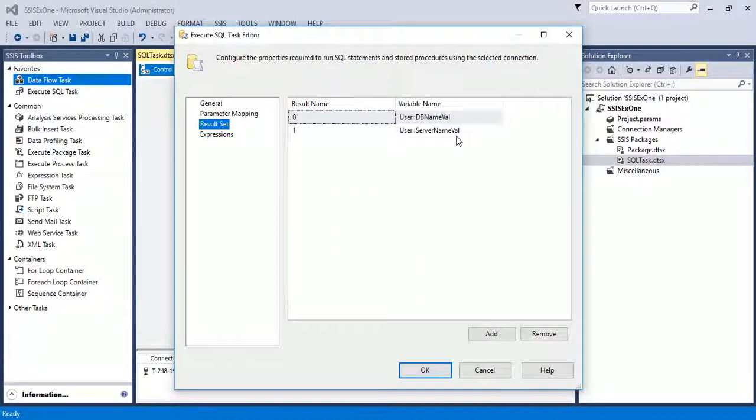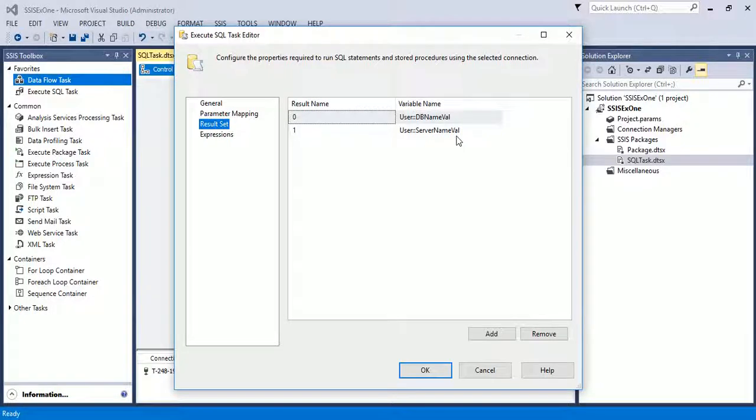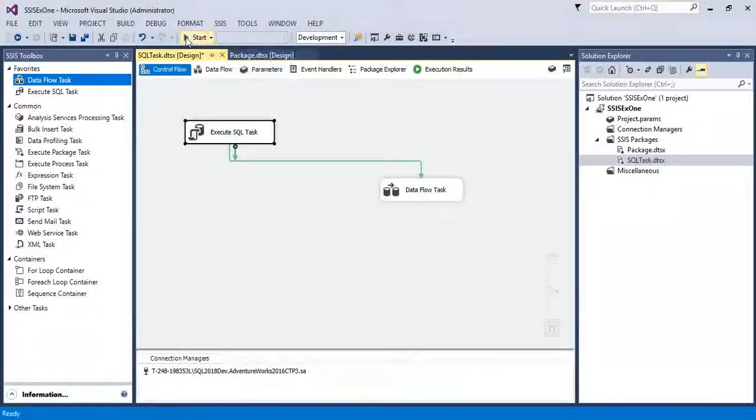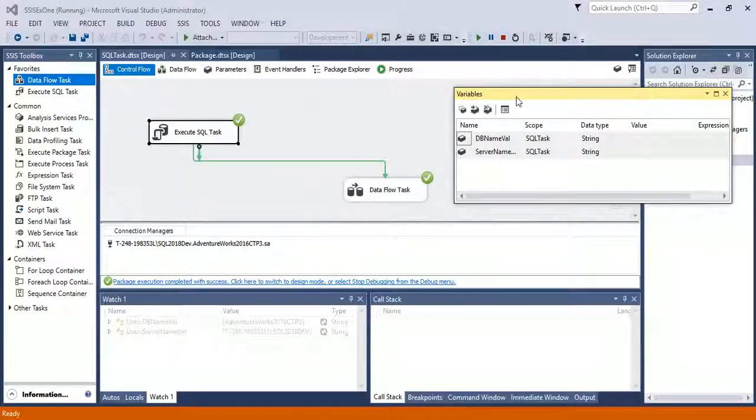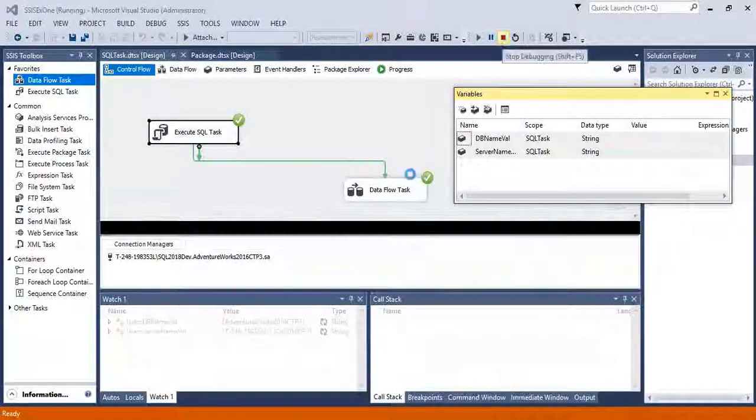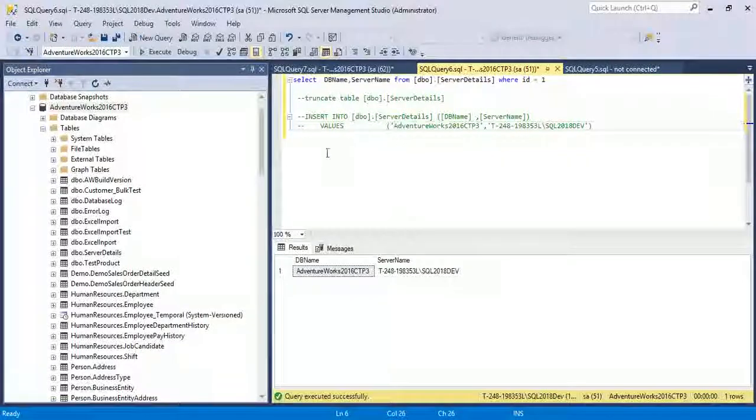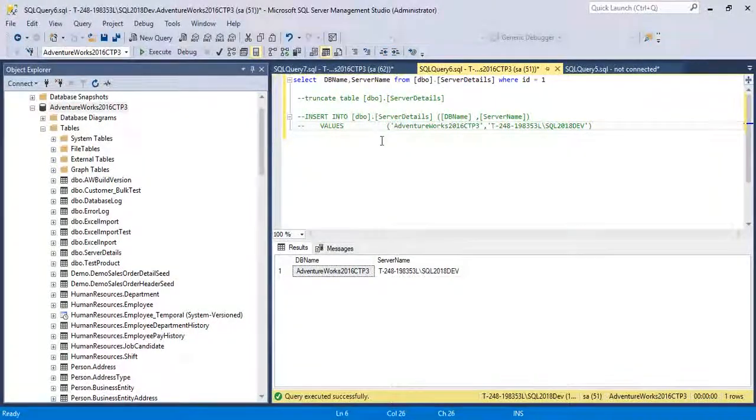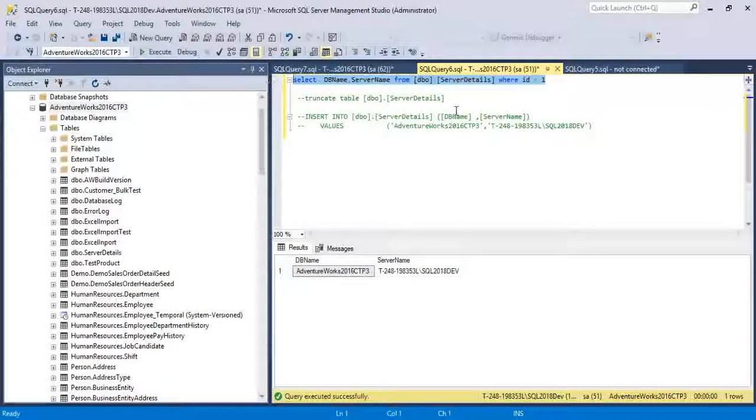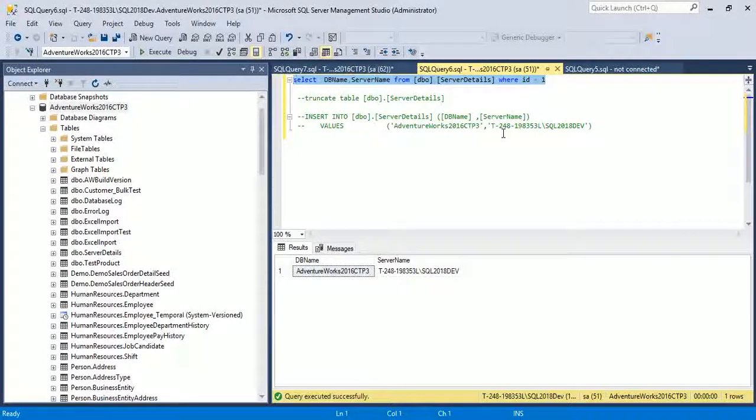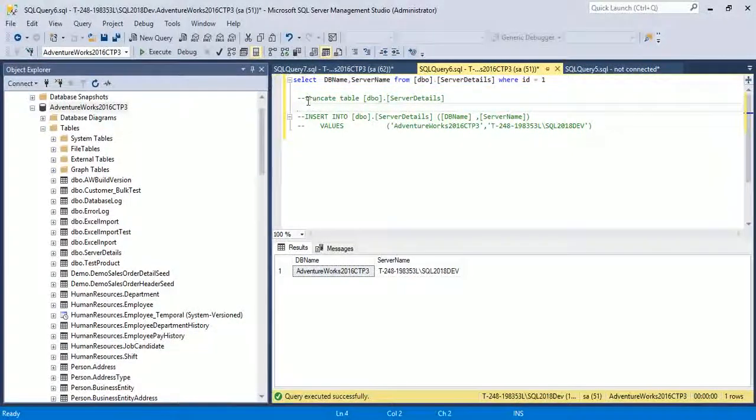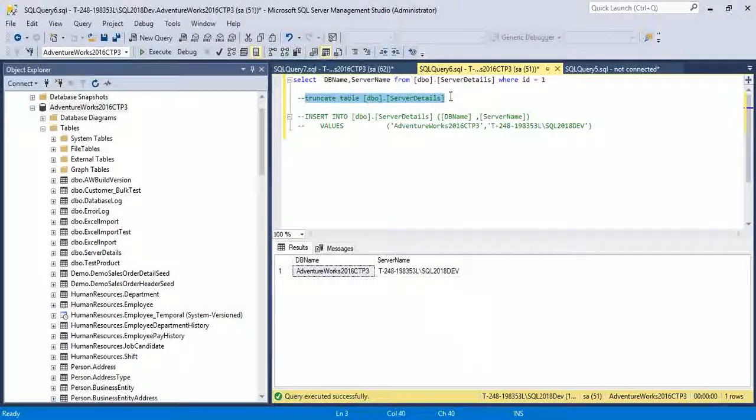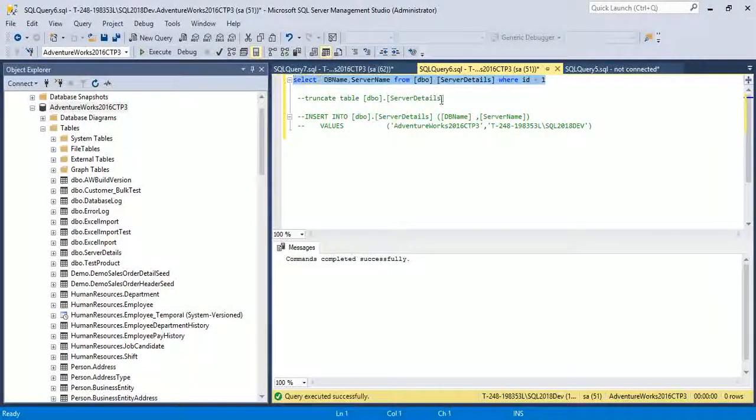Now execute the package. You see package executed successfully. Now I'm doing one thing. Let's suppose in my table there is only a single record. I have changed my table a little bit. I am truncating my table. Now there is no row in my table.